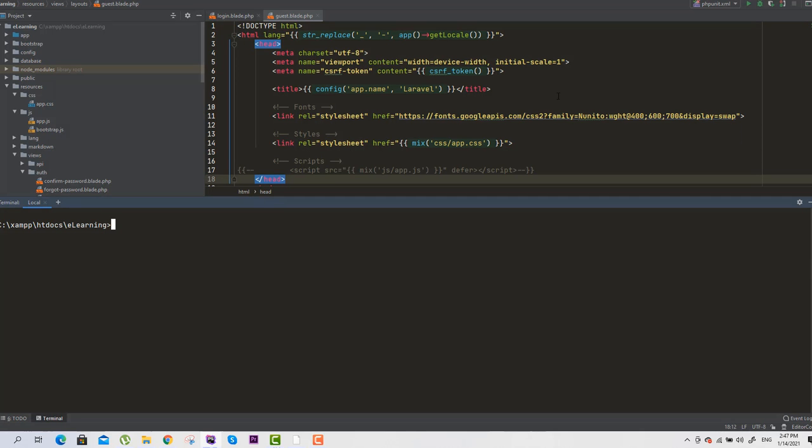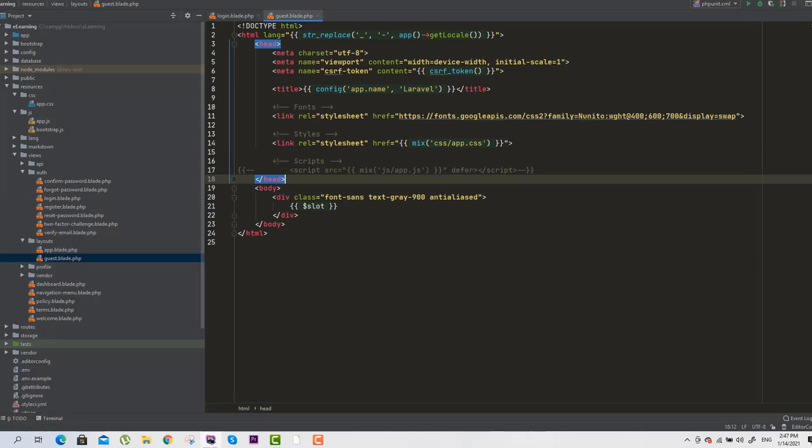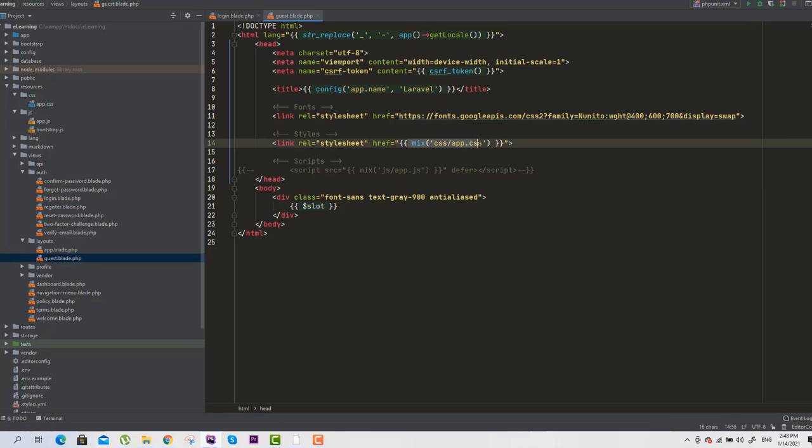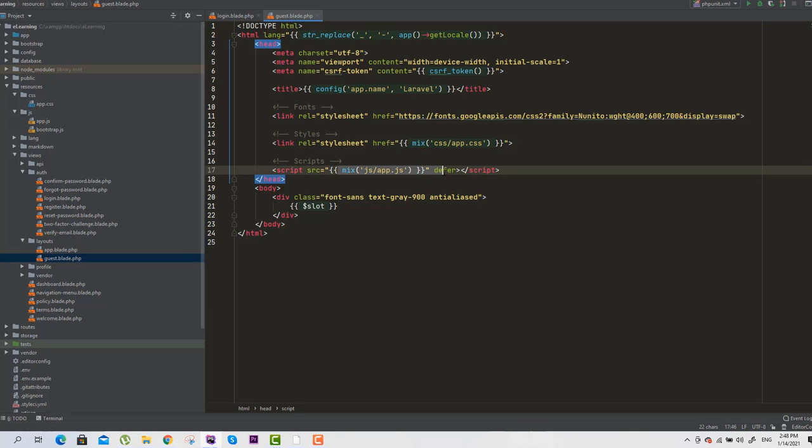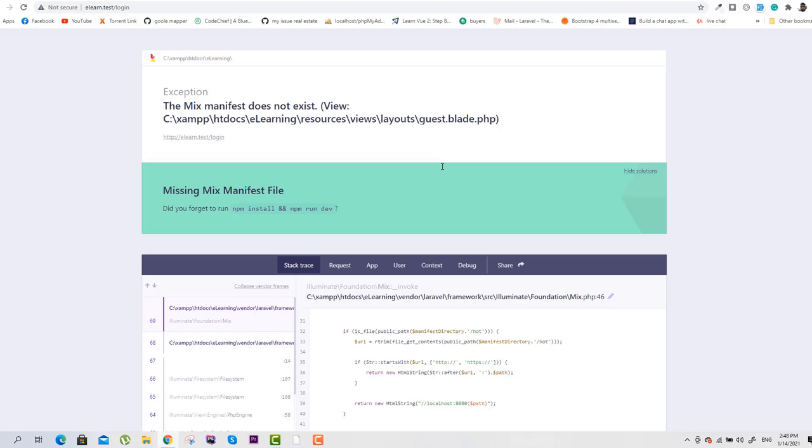We will go to our guest file, and here you can see we have a mix app.css and similarly the JavaScript link. The error is caused by these two lines, so we will go to this file and upgrade our Node.js.